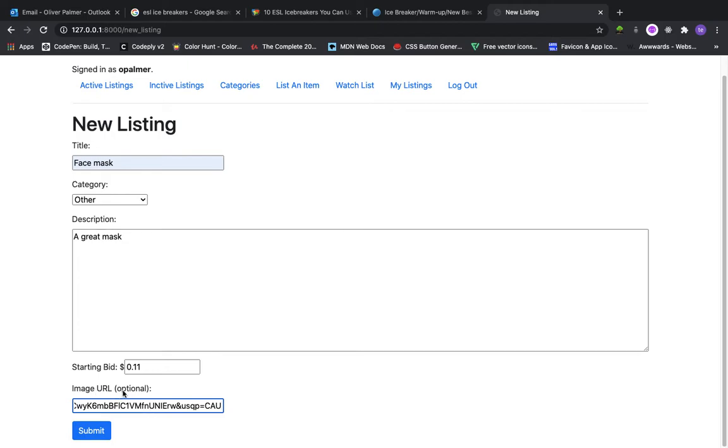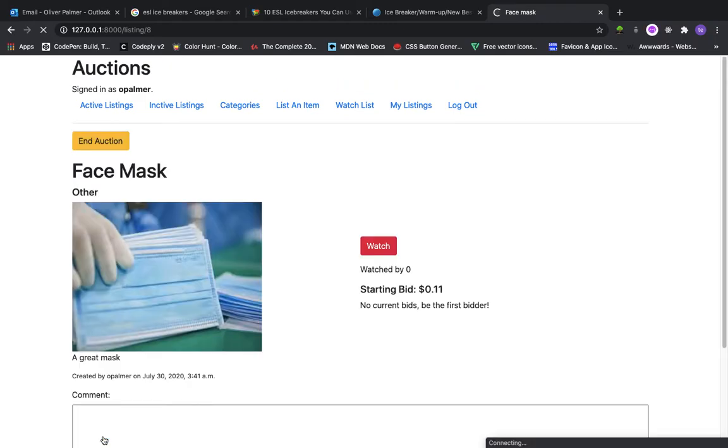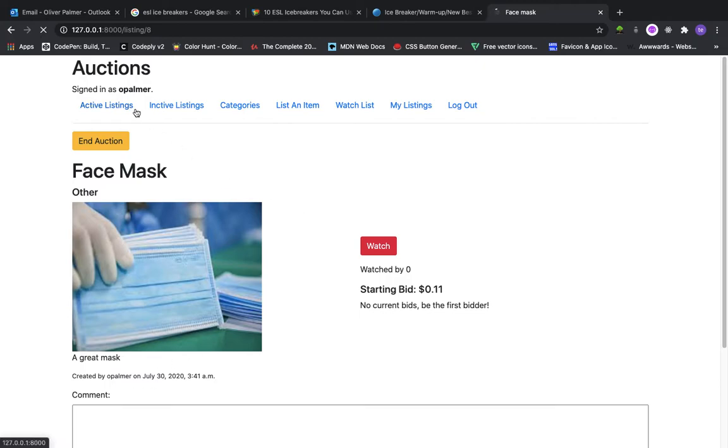You don't have to add an image URL but I will do this for this listing. As soon as you post it, you're redirected to the listing page and I will come back to this later.